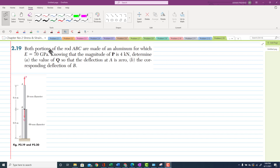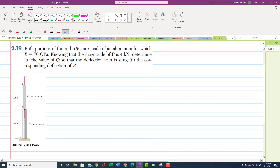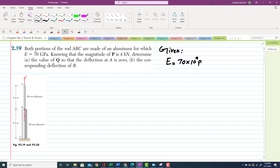Welcome back. In this lecture we will solve problem 2.19. The statement of the problem is that both portions of rod ABC are made of aluminum. The modulus of elasticity is given as E = 70 × 10⁹ Pascal. Knowing that the magnitude of P is 4 kilonewton, that is 4 × 10³ Newton.